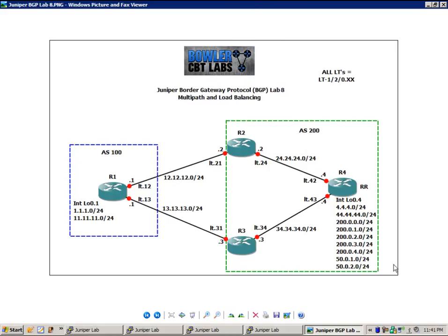On router 4, we have an interface loopback 0.4. We have a lot of networks off of it. We have the 4 network, the 44 network, both of those /24s. We have the 200.0.0.0, 200.1.0.0, 200.2.0.0.